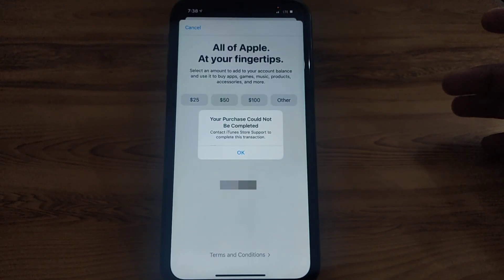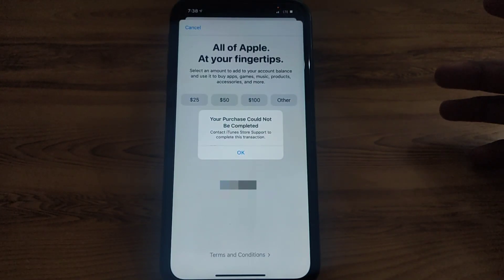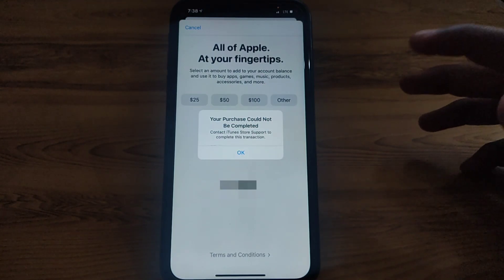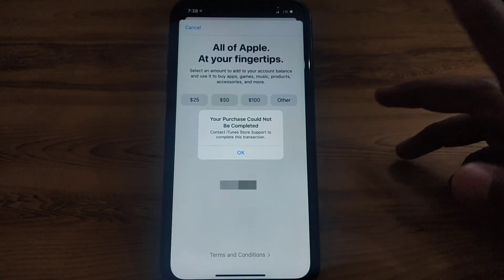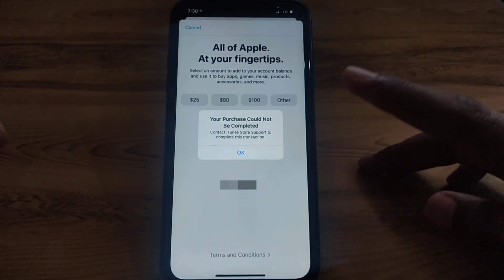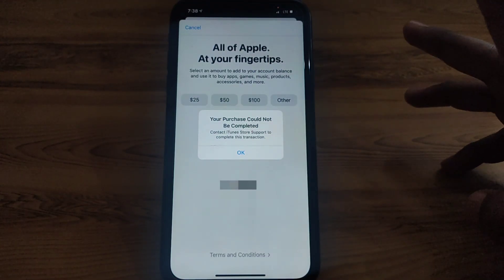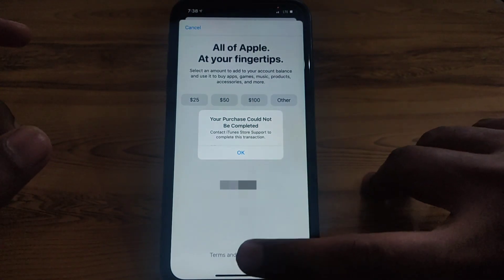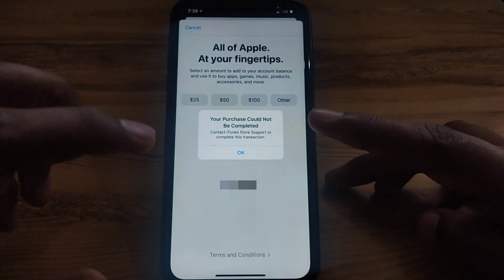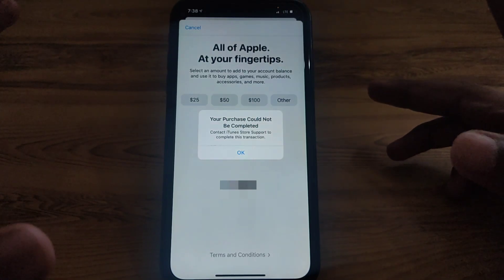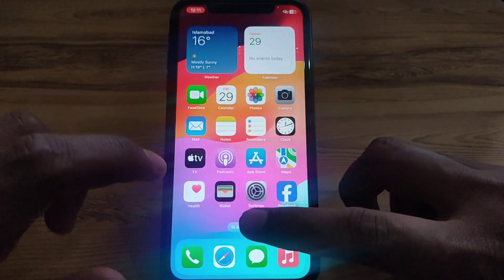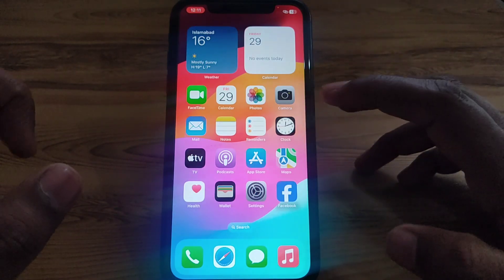Hello everyone and welcome to my YouTube channel. Today we are going to discuss how to fix the 'Your purchase could not be completed' error. If you try to purchase something from the Apple Store or iTunes and you find this kind of error, this video will show you how to fix it. First of all, close this page.